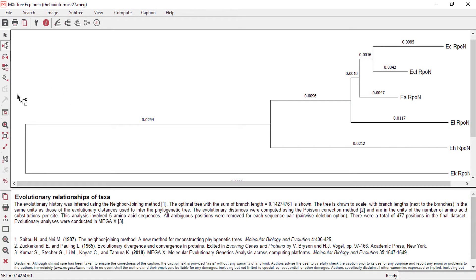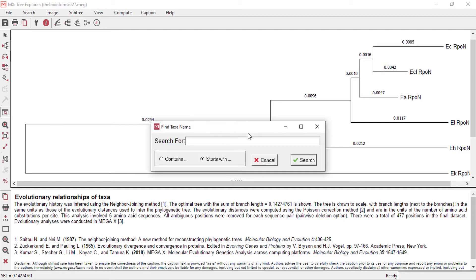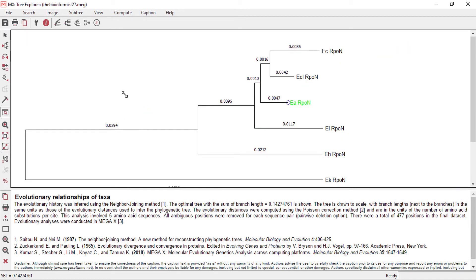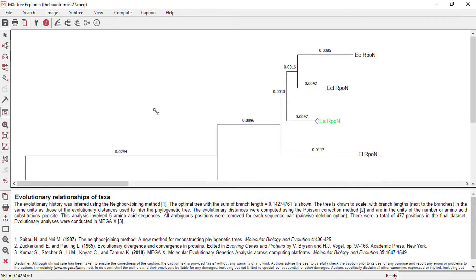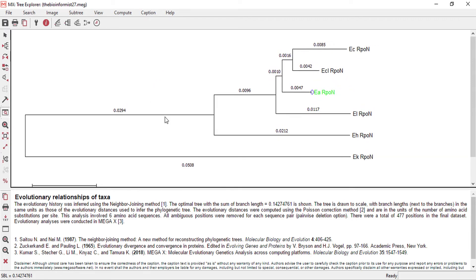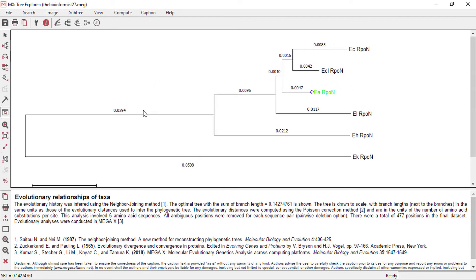We can zoom in and out. We can search for a particular taxon. We can simply give a taxon such as EARP1, so it highlighted EARP1. Here we can resize the tree and focus on the branch that we require. This was the basic introduction to MegaX tree construction.